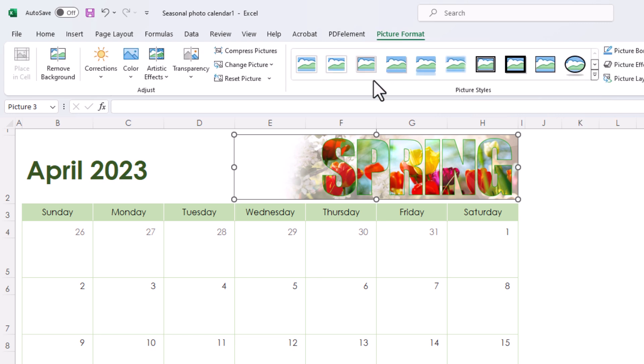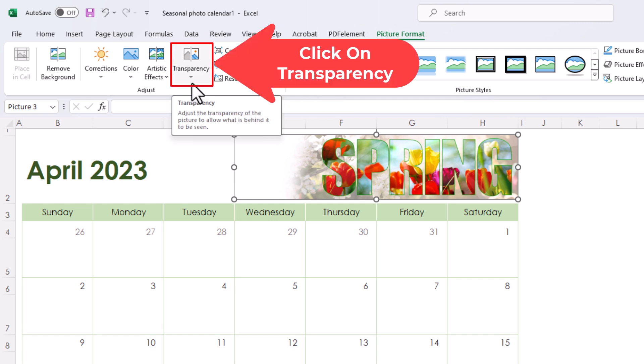Then on the ribbon I'm going to go down to the left to where you see it says transparency. I'm going to click on transparency.